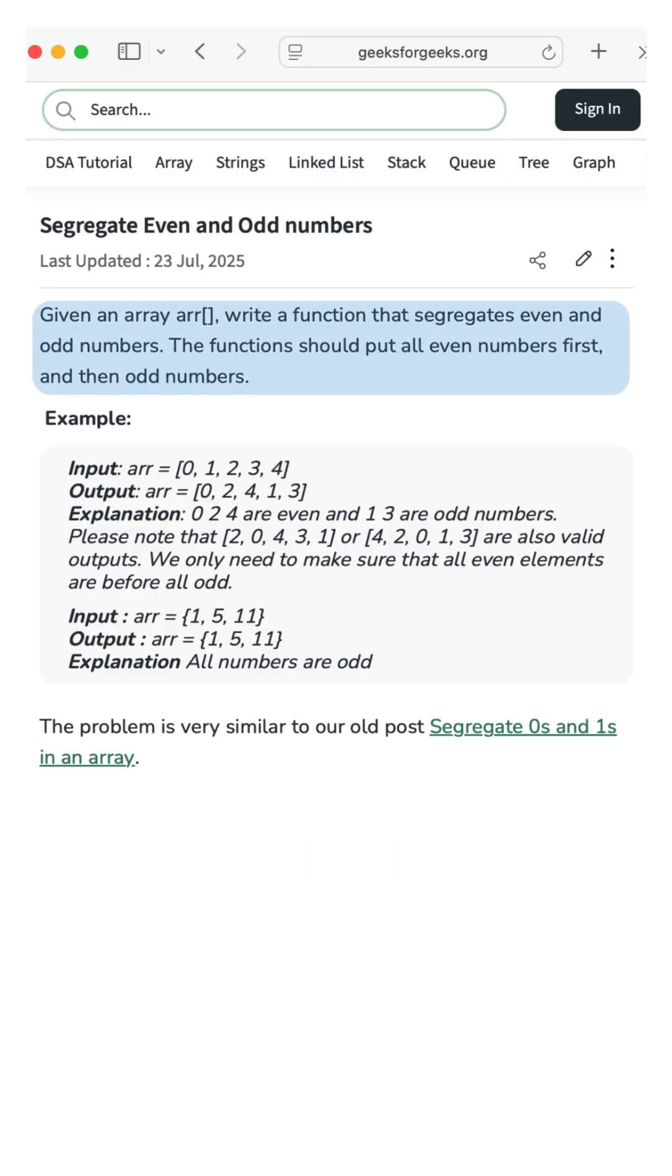Given an array, write a function that segregates even and odd numbers. The function should put all even numbers first, and then odd numbers.